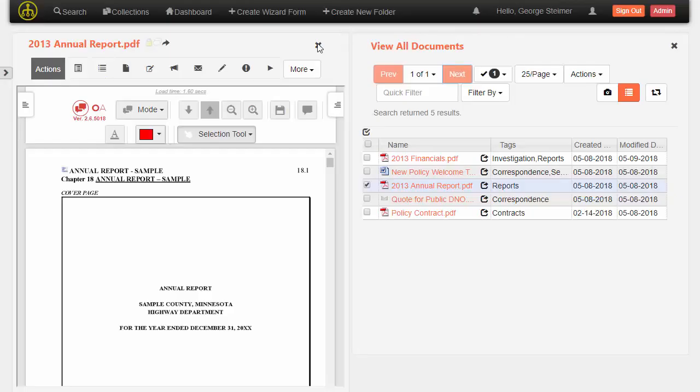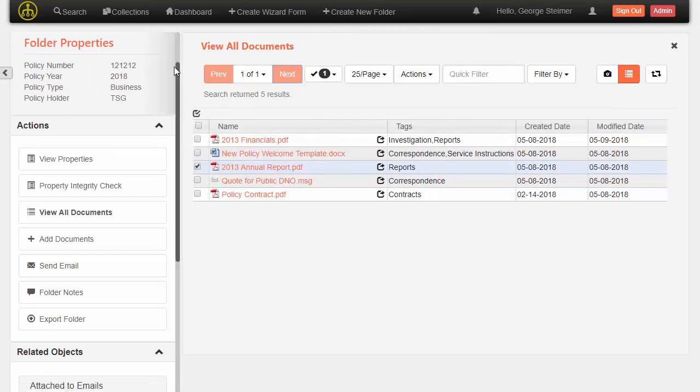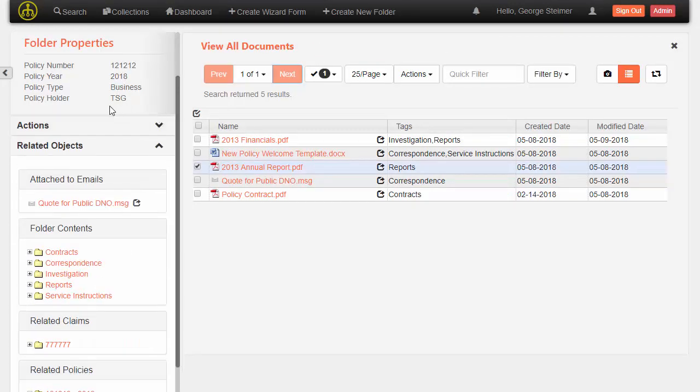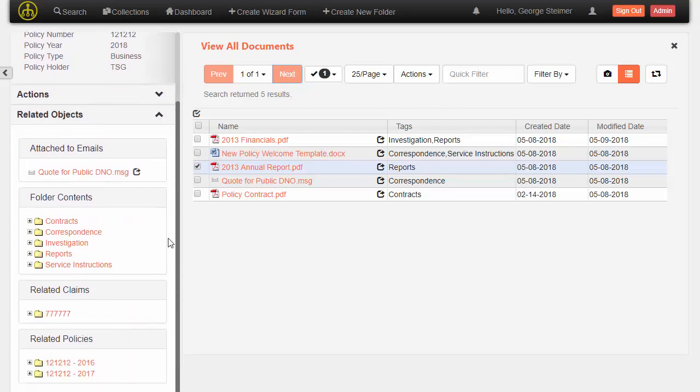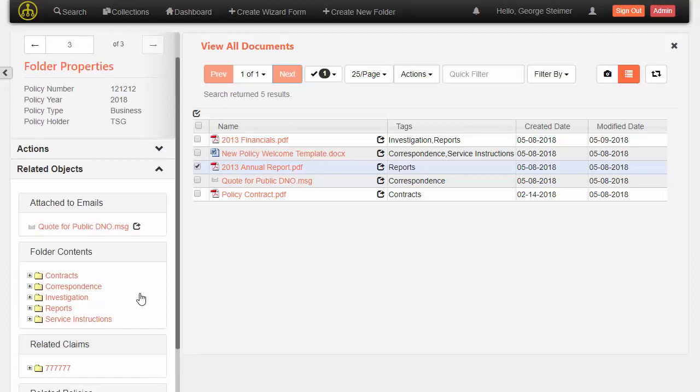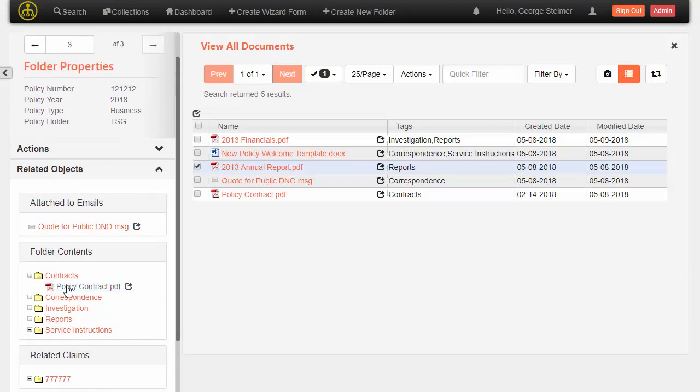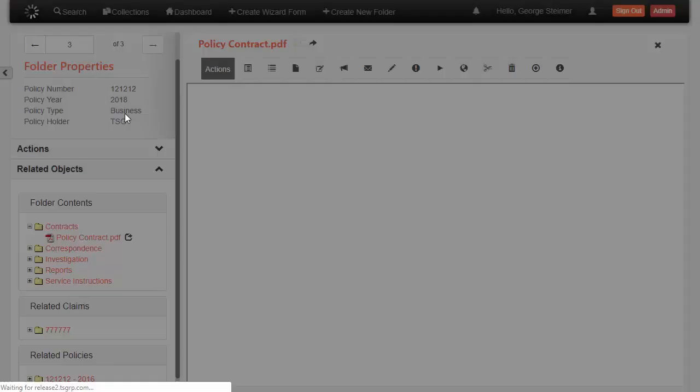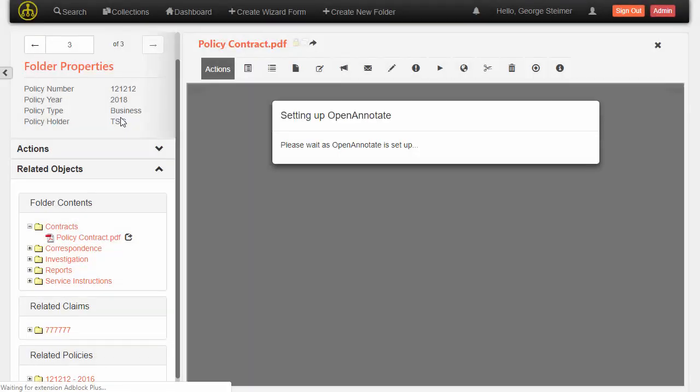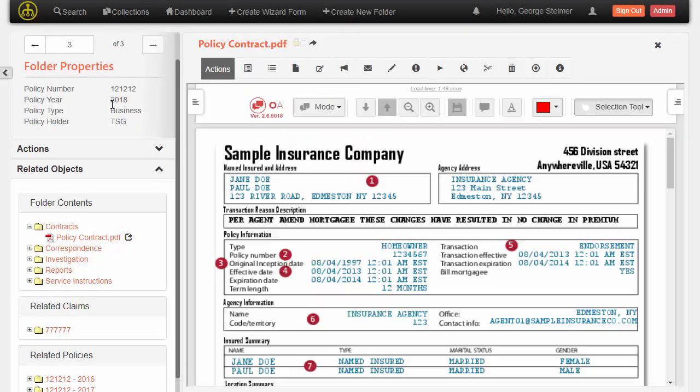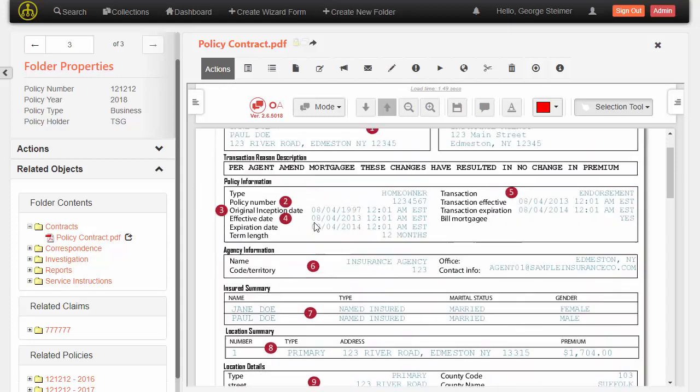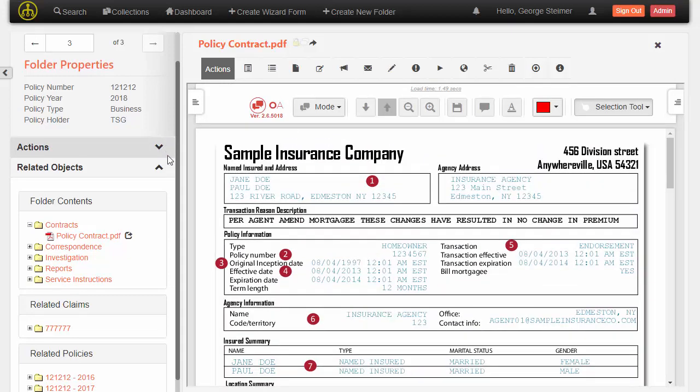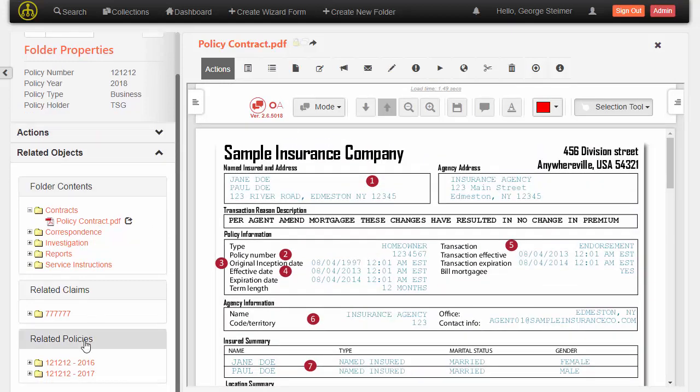So jumping back again over to the case, I wanted to take a closer look at this related object section. This allows us to configure other related cases or other folders or documents that the user might care about. In this case, I'm looking at a policy folder and maybe I'm looking at the contract and I want to see claims that have been opened against this policy. Rather than needing to go back to search and run a search for claims for this policy number, we can immediately surface this content to the user in a smart manner.